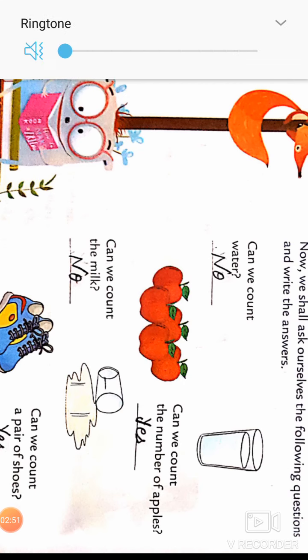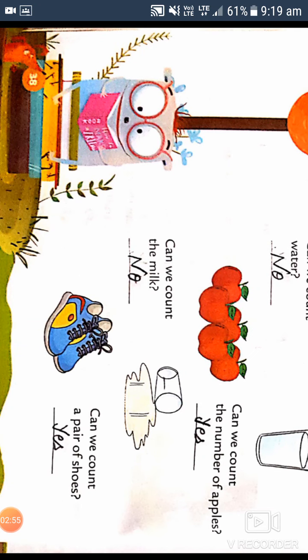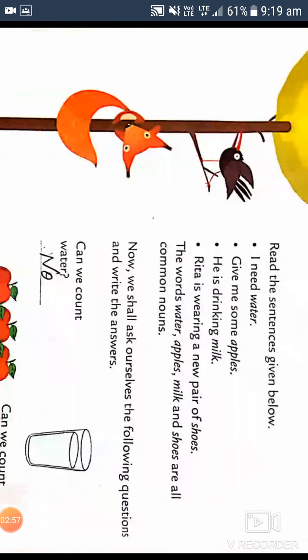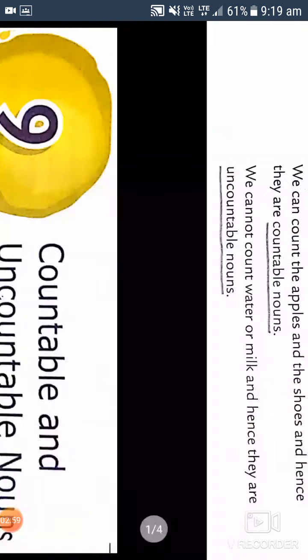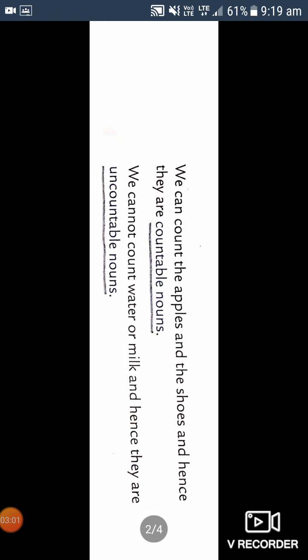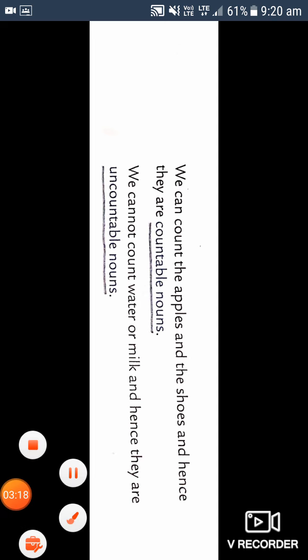Can we count milk? No. Can we count a pair of shoes? Yes. So we can count apples, shoes, and hands — they are countable nouns. We cannot count water or milk — they are uncountable nouns. Please do the exercise next week. Till then, revise this chapter. Thank you so much.